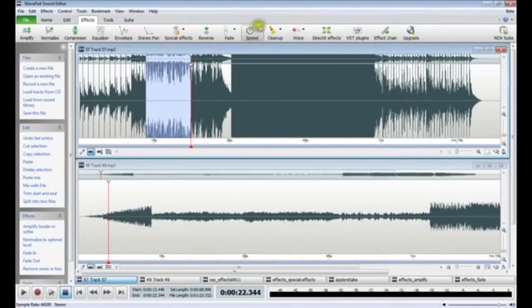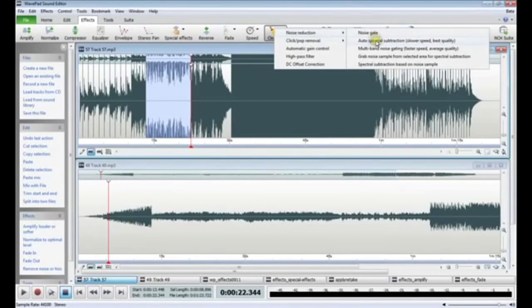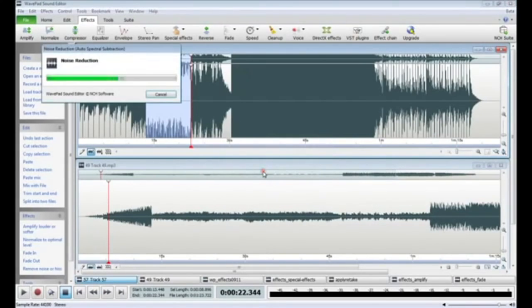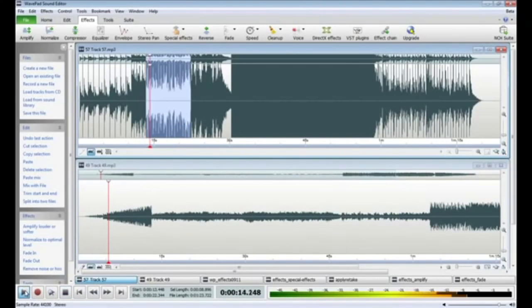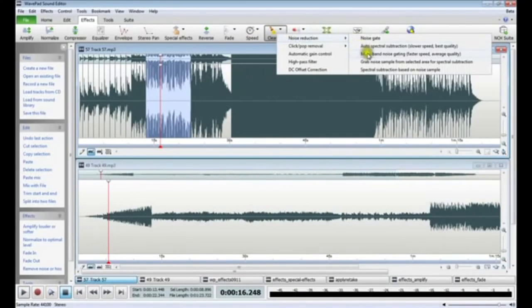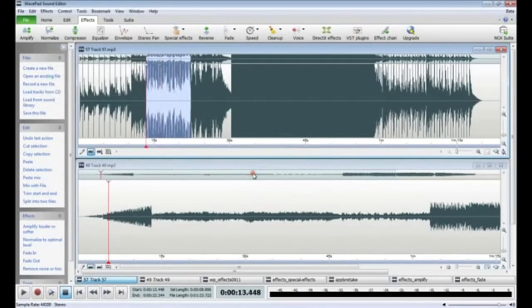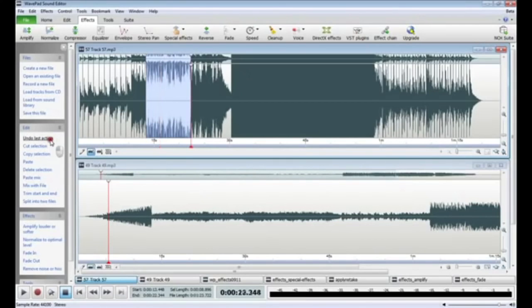There are several combinations of effects you can use to reduce background noise from an audio file on WavePad. Click the Cleanup button on the toolbar and select Apply Auto Spectral Subtraction. Either adjust the audio proportion percentage or select a preset from the drop-down menu that best fits the audio you are working with. Click OK and listen to your file after the spectral subtraction has completed. If there are still noises, click the Cleanup button again and select Apply Multi-Band Noise Gating. Either adjust the slider to the desired level or select a preset from the drop-down menu and click OK. Between the two noise removal methods, most of the audio's background noise should be cleaned up. Remember, you can undo up to eight of your last actions if you need to go back and readjust these levels to obtain optimal audio quality.